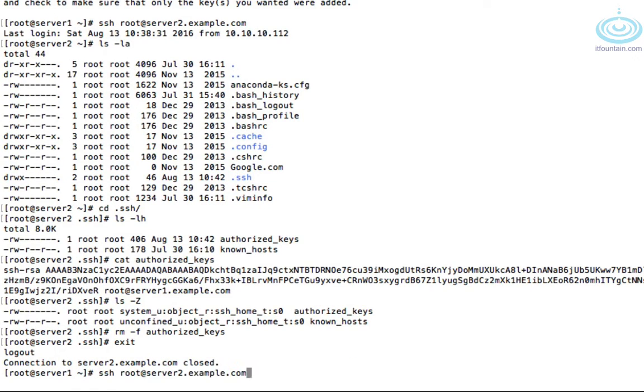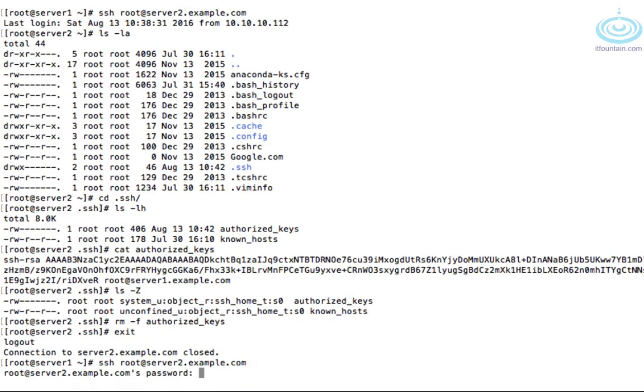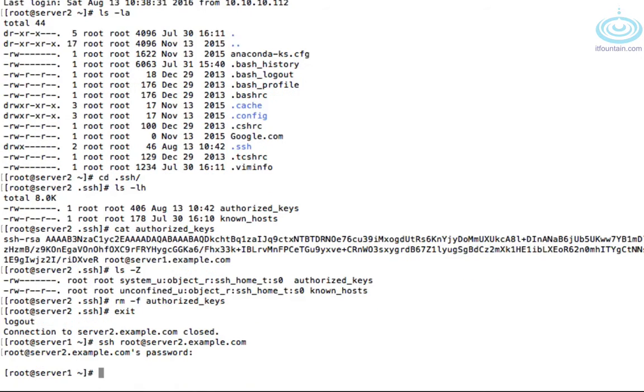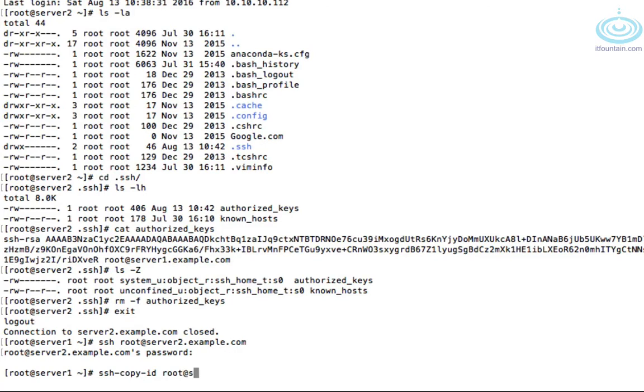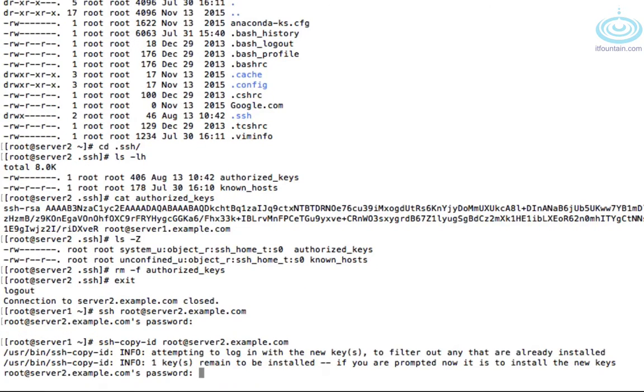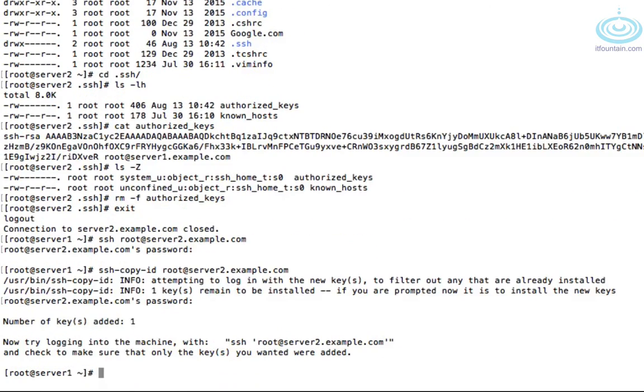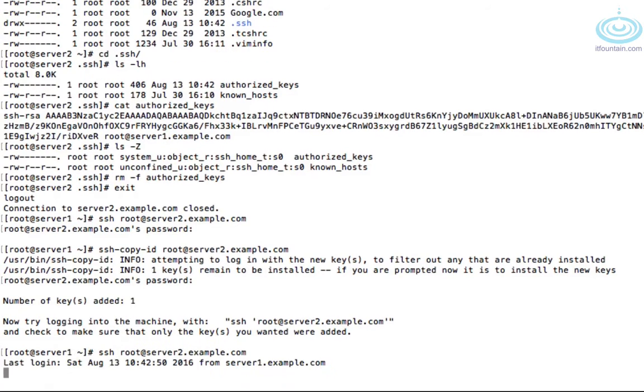Let's remove this file and exit out of this server. And let's try to go back in again and see what happens. So there you go. It's prompting for password because the key is now missing. Let's copy the key back again. So ssh-copy-id root at server2.example.com.